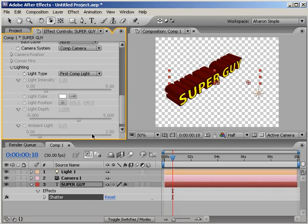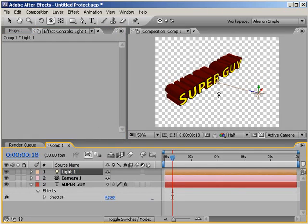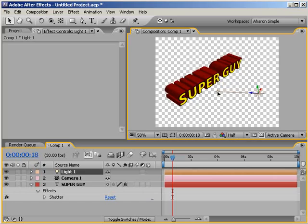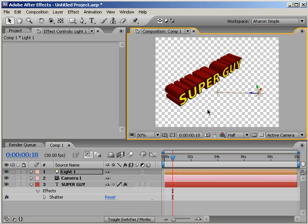If we set the light type property pull down to first composition light, we can immediately see a difference. And at this point, you'll probably want to adjust your lighting and perhaps your camera angle and position. But as you can see, you now have some decent looking 3D text.